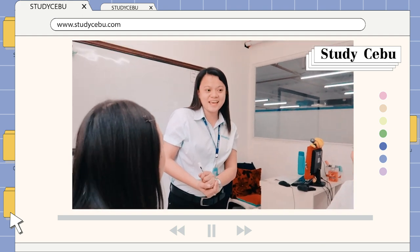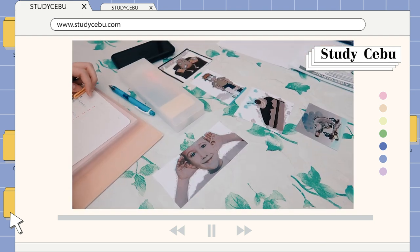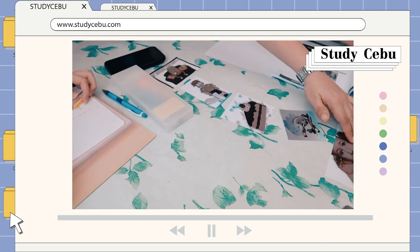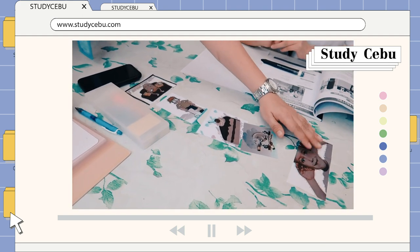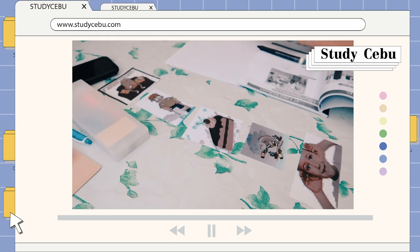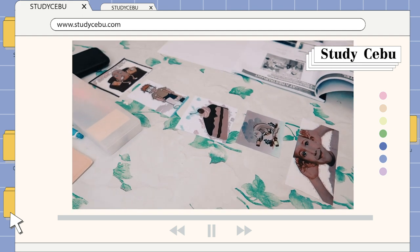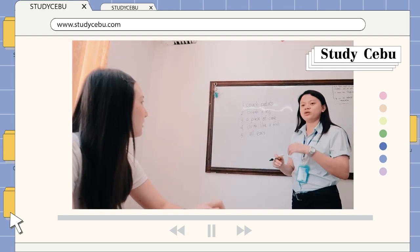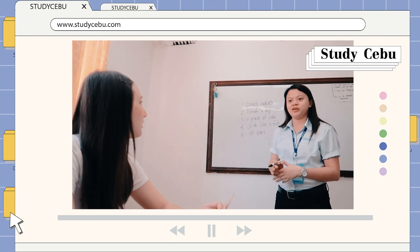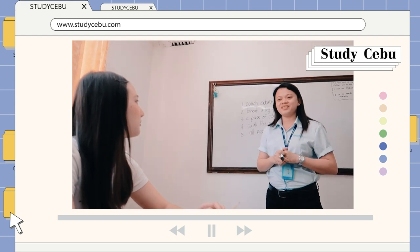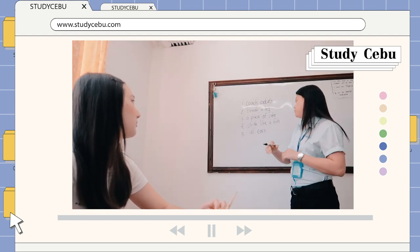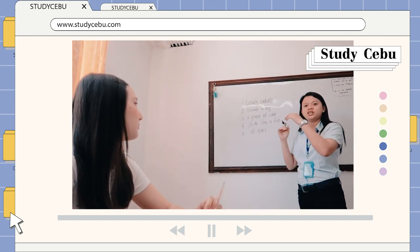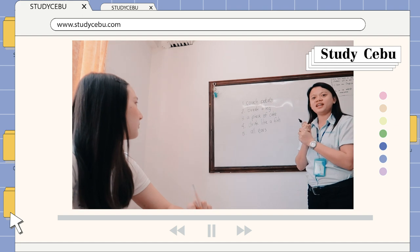You will explain the five pictures. Three minutes starts now — break a leg! And what about number three, Febby? A piece of cake. A piece of cake. And number four: she drinks like a fish.